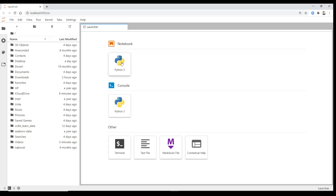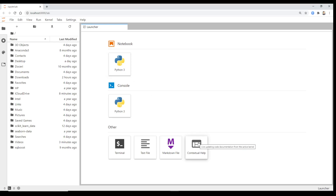This is our Jupyter Lab environment. We can make a new notebook in Python 3, open a console, terminal, text file, or markdown. The main one we're going to use is opening a new Python notebook. We'll also use the contextual help, which helps with the attributes of functions — for example, if you're using a function and don't know its inputs, we'll use the help button.